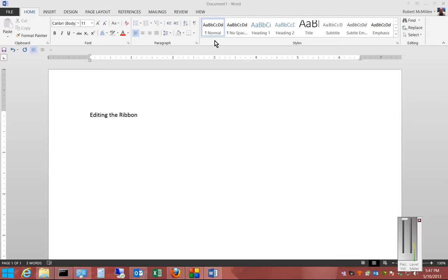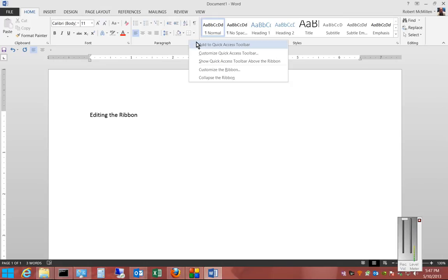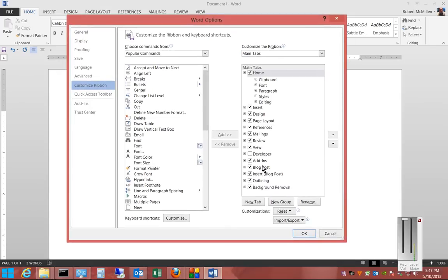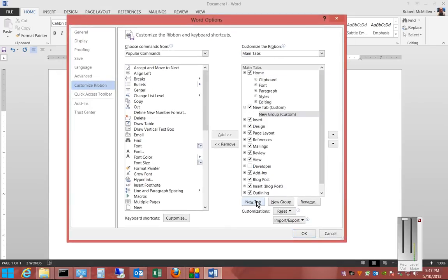Just right-click anywhere in the ribbon and then choose Customize the Ribbon. From here, we're going to click on New Tab.